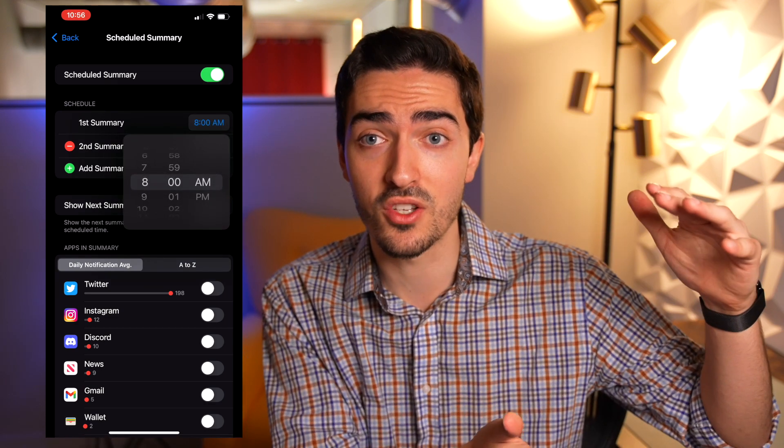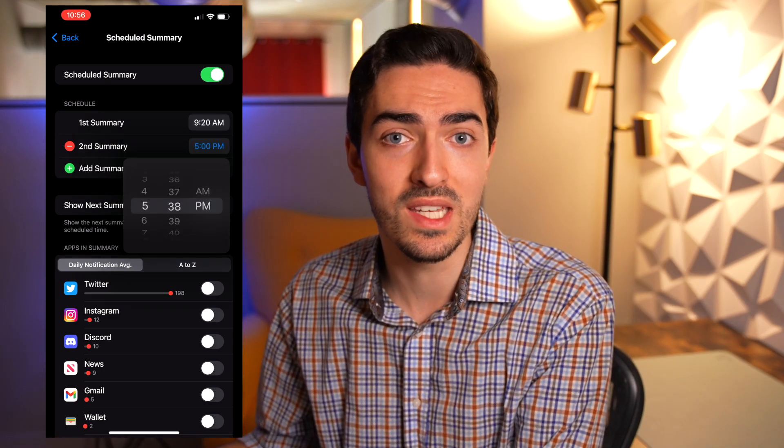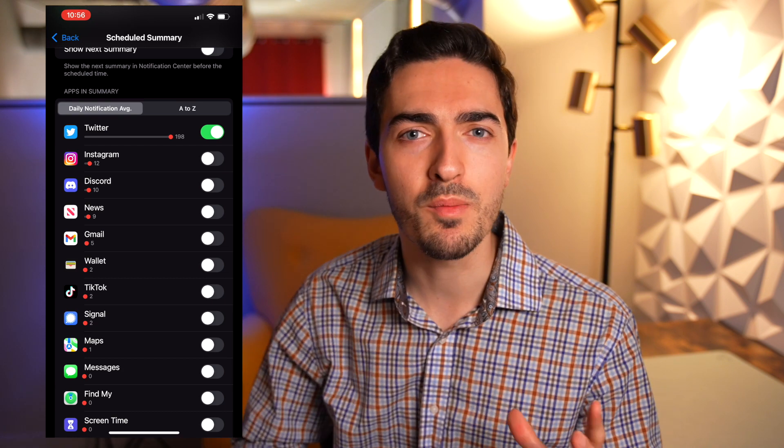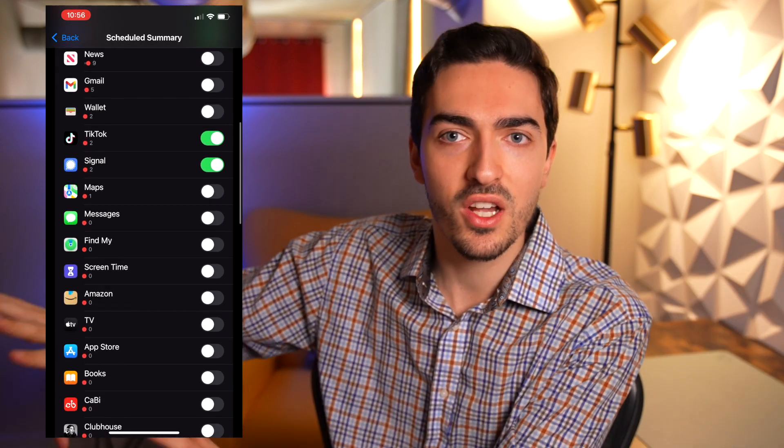The second tip has to do with Notification Summaries. This new feature allows you to silence your notifications and choose specific times when you wish to be notified. You can have up to 12 notification summaries delivered at any point during the day, scheduled down to the minute. It even lets you choose which apps you want included in the summary — so if you check email regularly throughout the day, you can have those notifications withheld from the summary entirely.